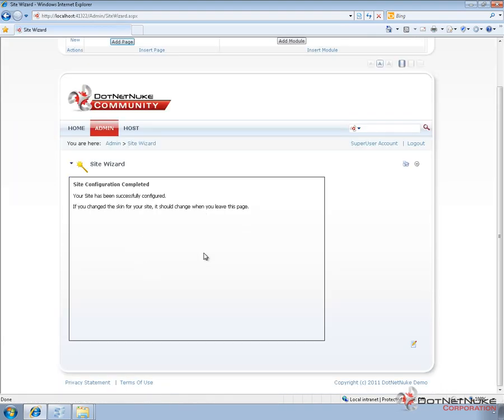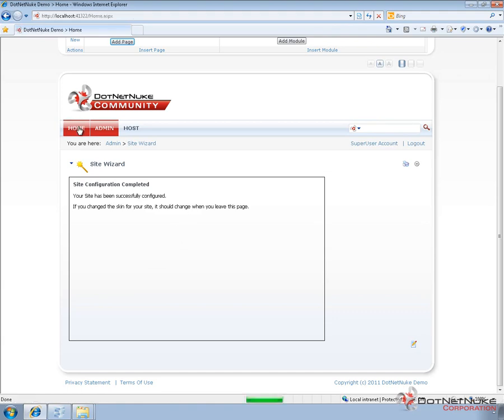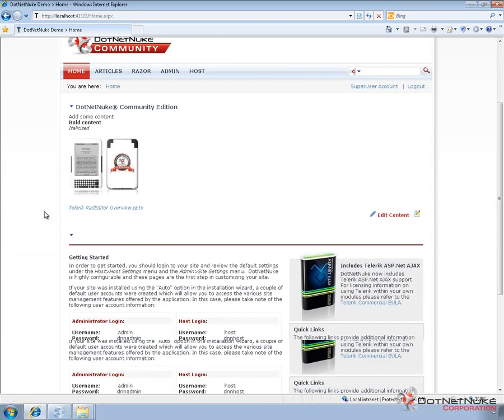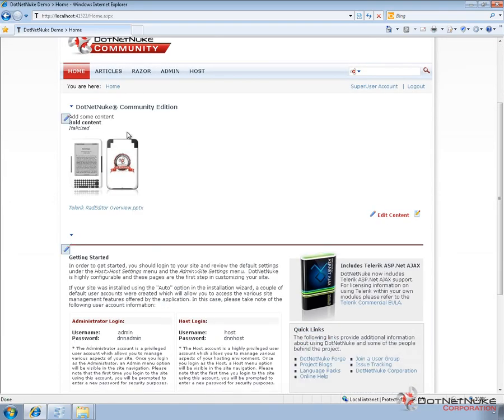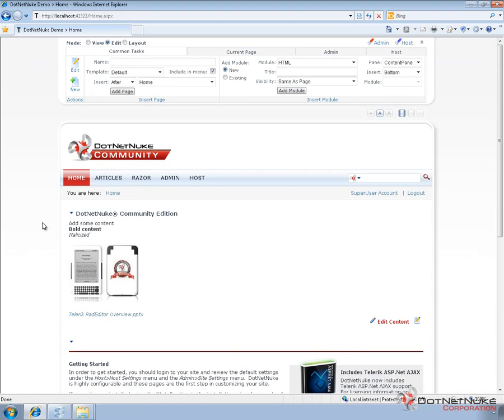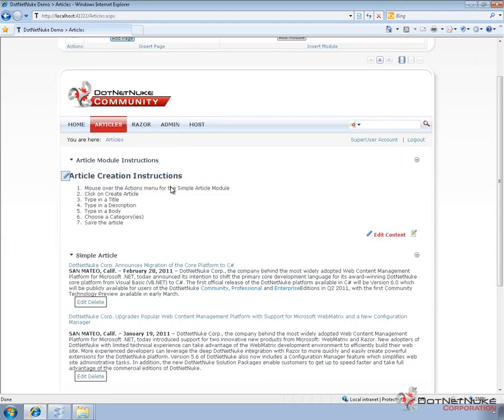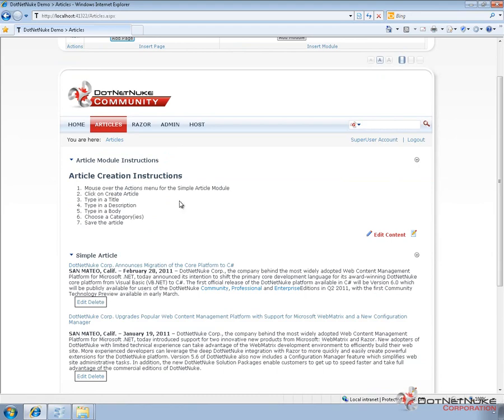So now that this is complete, let's go ahead and navigate back to the homepage. And as we do so, we see that our homepage content has changed. It now matches the content from that previous .NET Nuke installation. We have an articles page. If we go to that articles page, you can see that the articles page has an HTML module with some instructions on top and two articles included. And then the Razor page has the Razor host module on it.